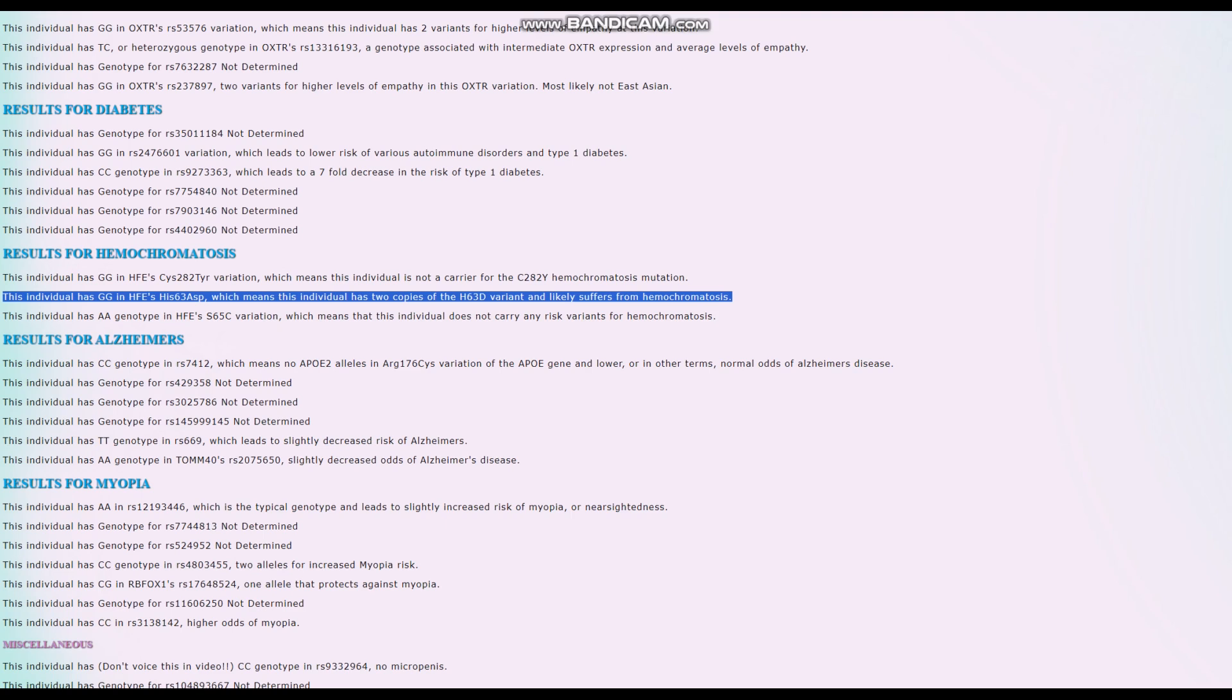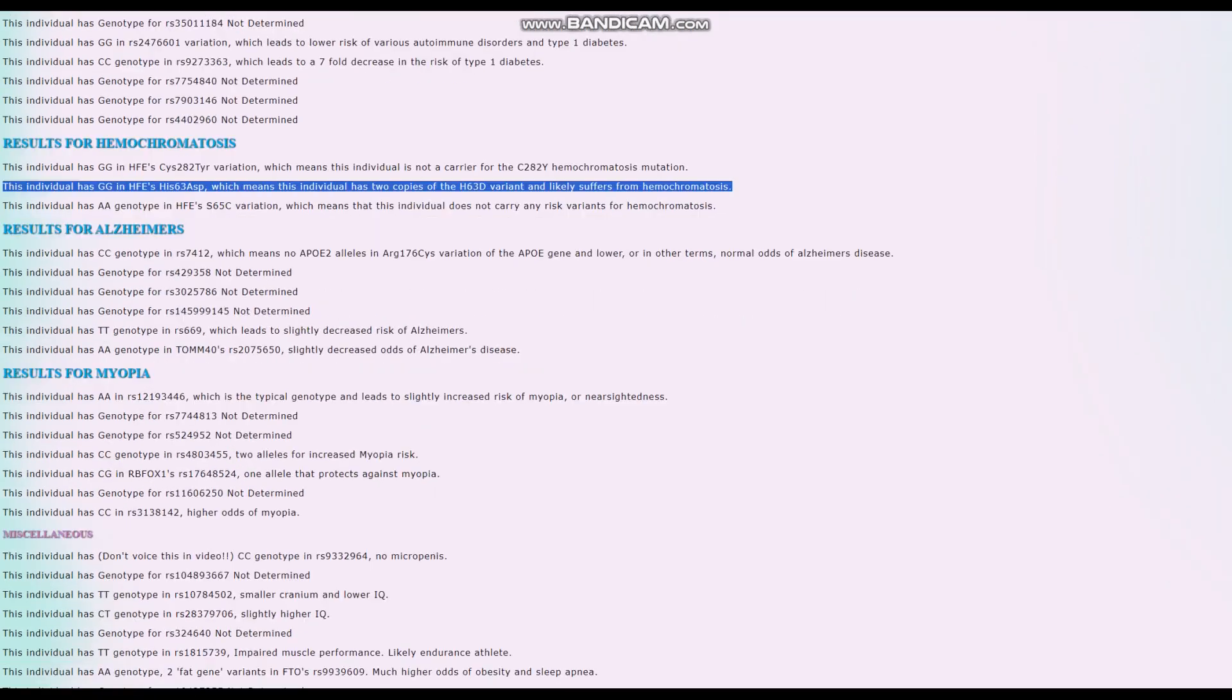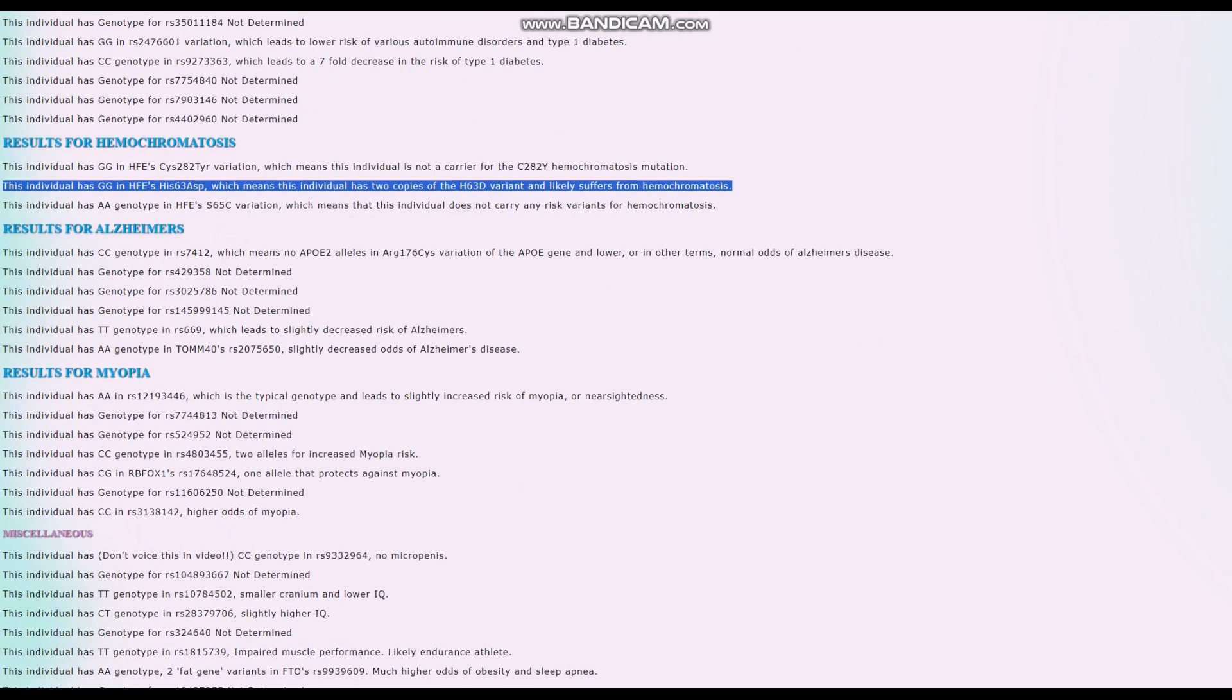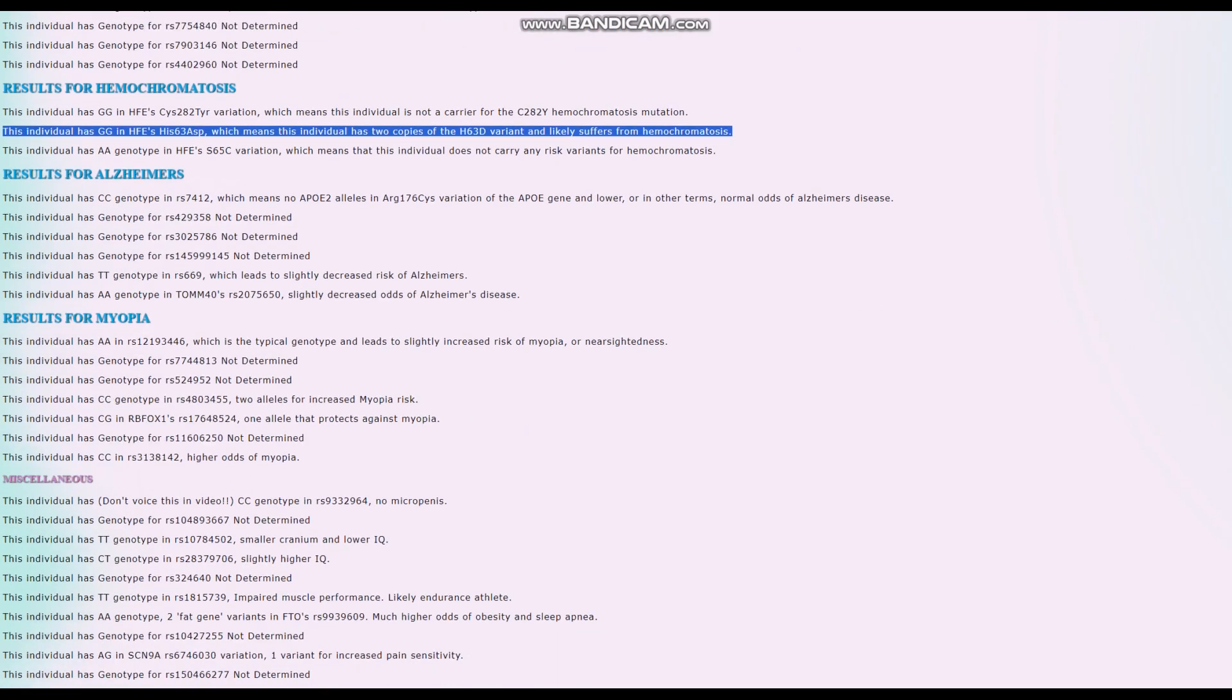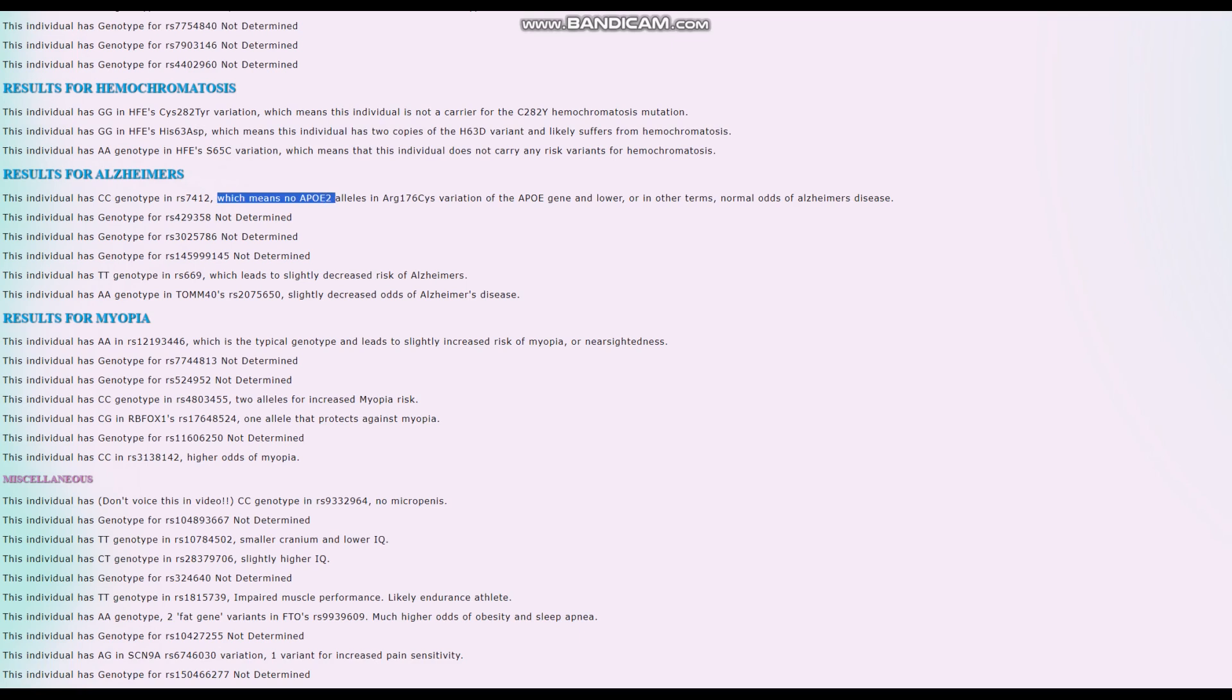If you don't know what that is, it's basically iron overload. You've got too much iron accumulating in your body and it starts to mess with your liver and kidneys - everything starts to fail and you die if you don't treat it. For Alzheimer's, she does not have any APOE4 alleles in APOE, so no risk variants - very good.